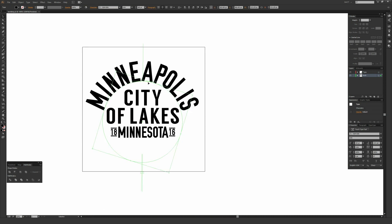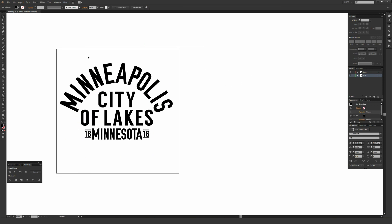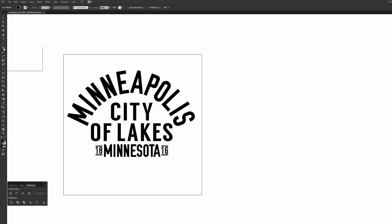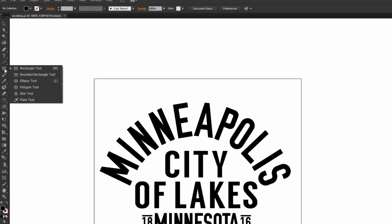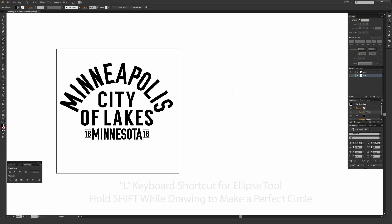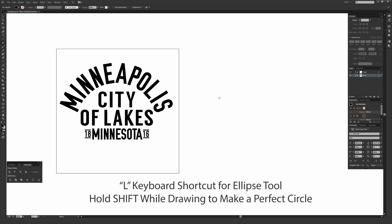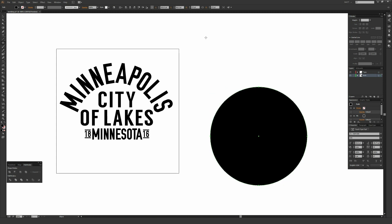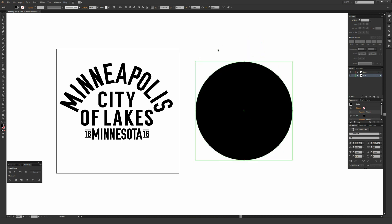I'm going to start with the arched Minneapolis type. To create this, I'm first going to draw a circle. In the toolbar, there is a rectangle tool — click and hold on that and select the ellipse tool. You can also just hit L on your keyboard. I'm going to draw a quick circle while holding Shift so it maintains its proportions and gives a perfect circle. The color of this circle doesn't matter because we're just using it as the baseline for the type.